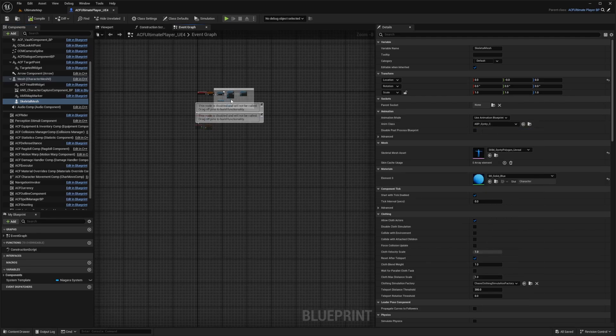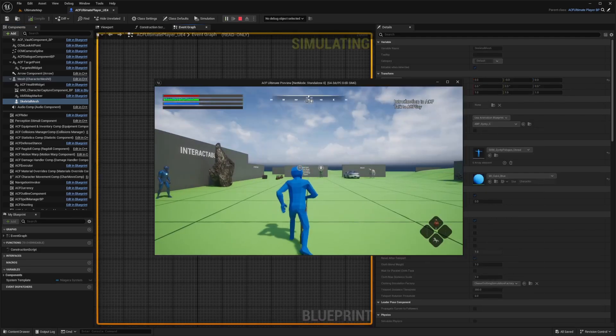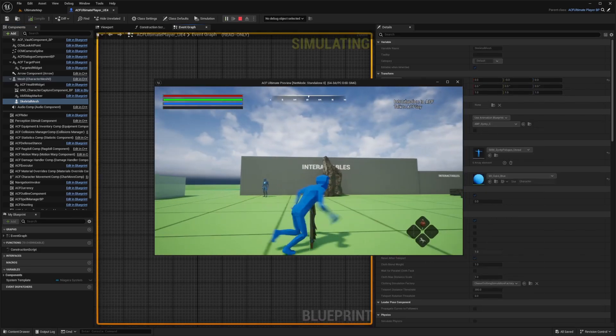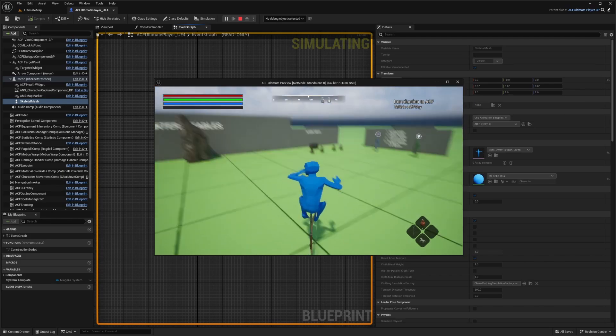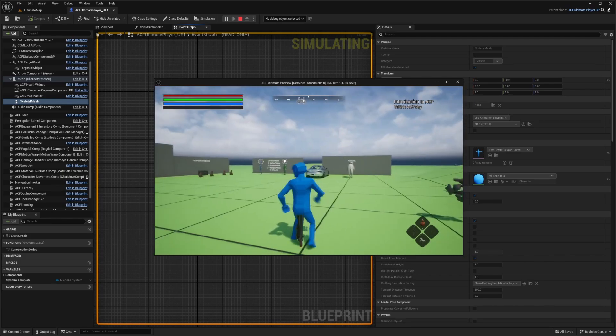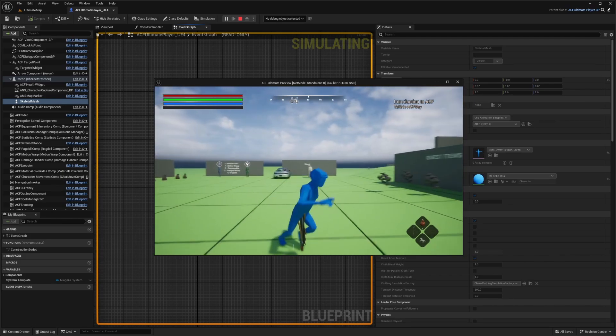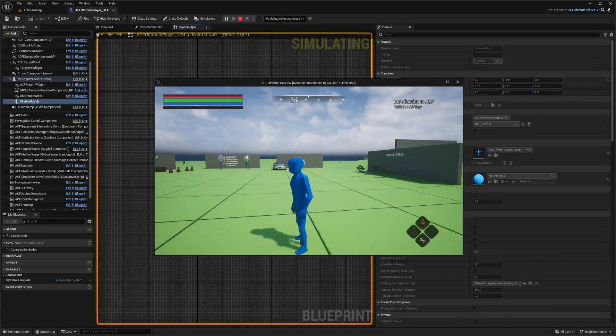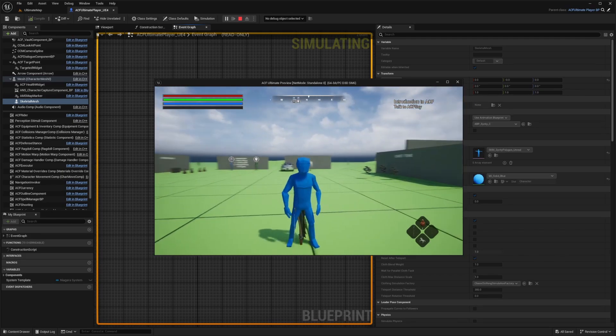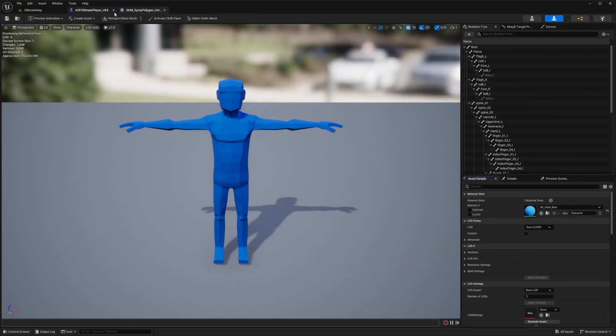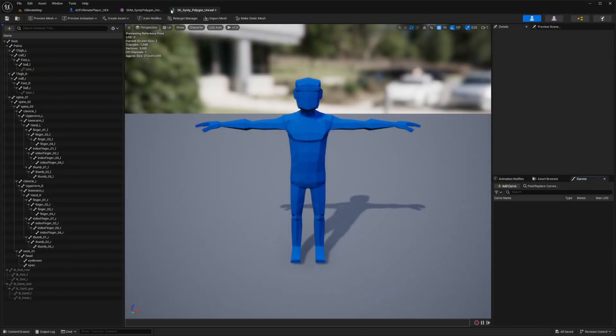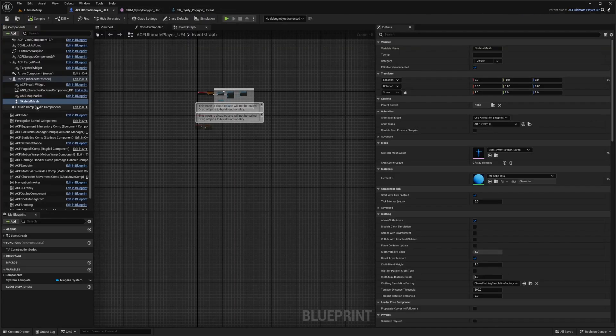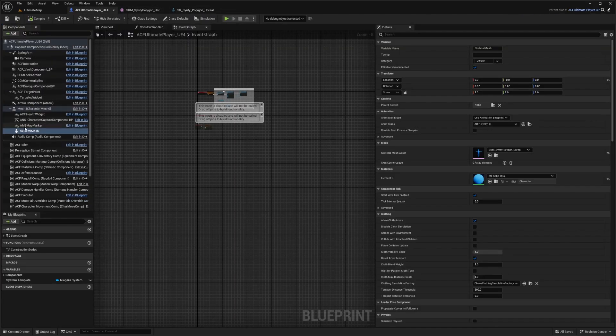Now when you hit play, you're going to see that your Cinti character is working exactly like that mannequin. But the weapons are in a weird place. That's because the Cinti bone does not have the correct sockets. I'm going to open the Cinti skeleton and the ACF one.